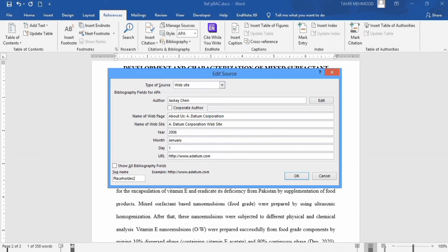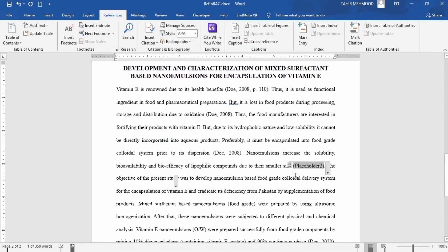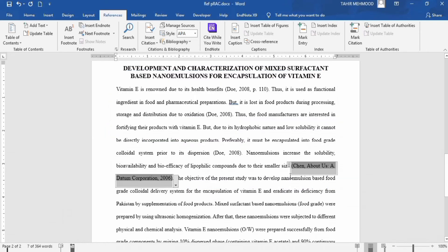Now I have entered that information, I will click OK. Now you can see the citation has been updated according to the entered information.